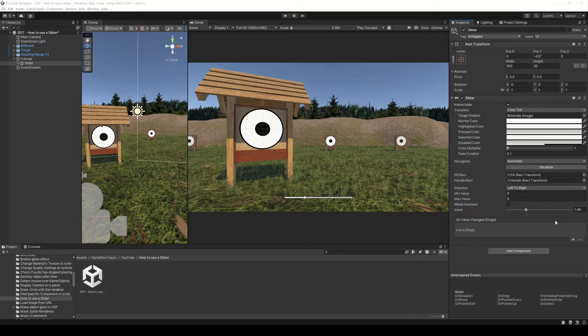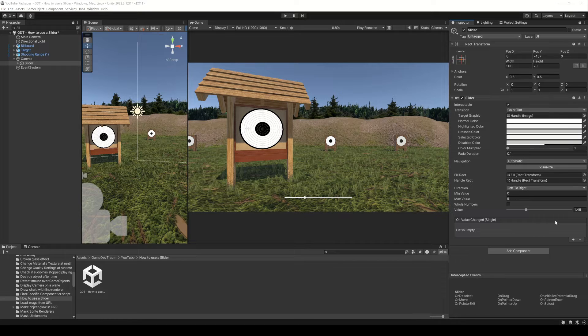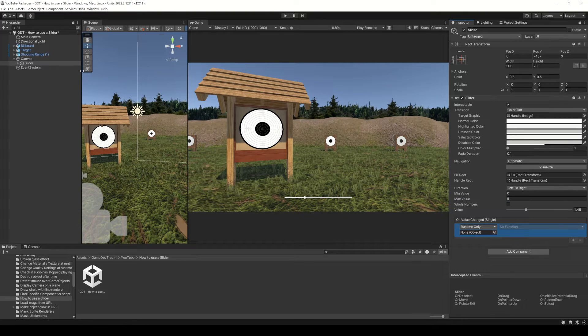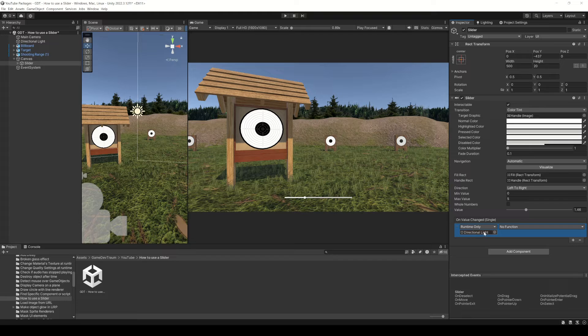Actually you don't even need to create the script to make it work. Check this out. I'll set the max value to 5, add a new element in the onValueChanged event, drag the directional light gameobject to this field.